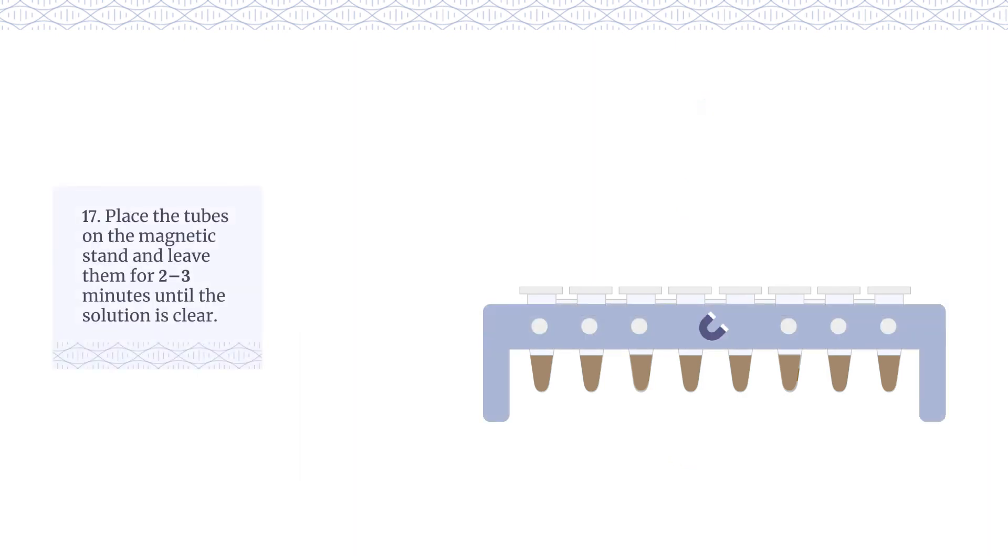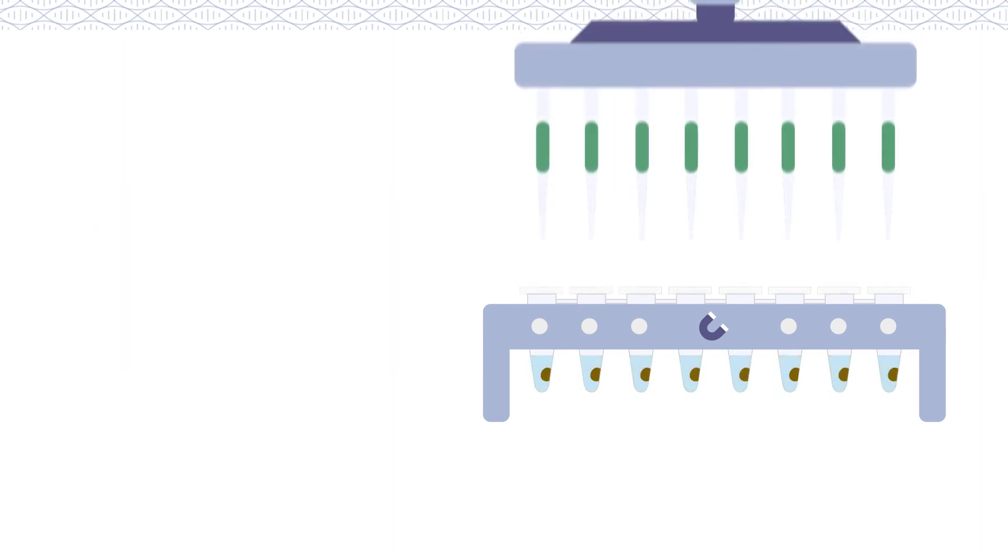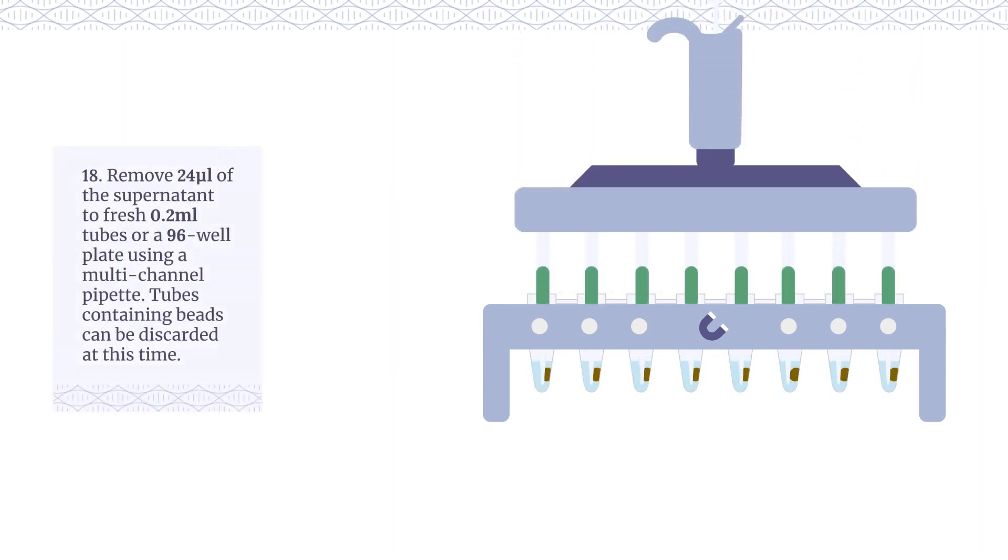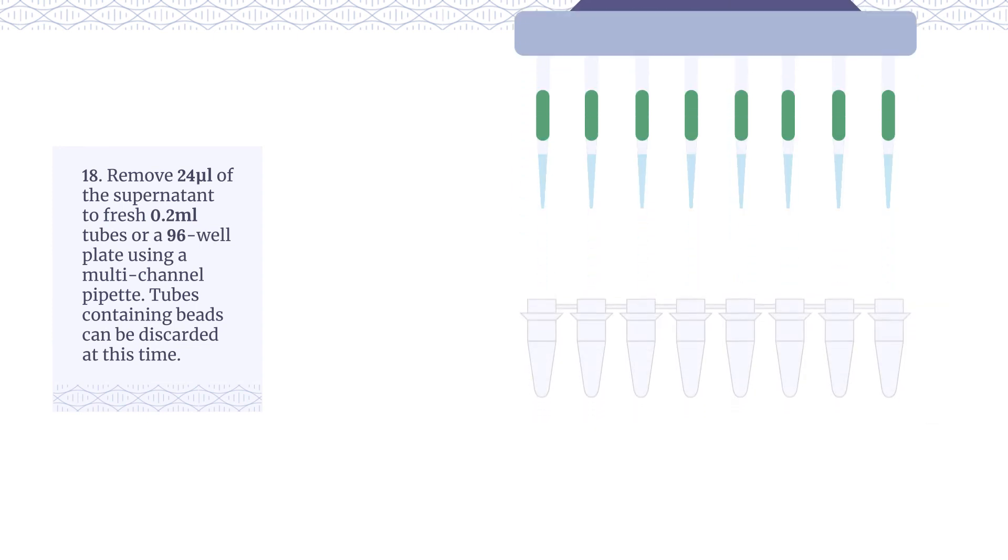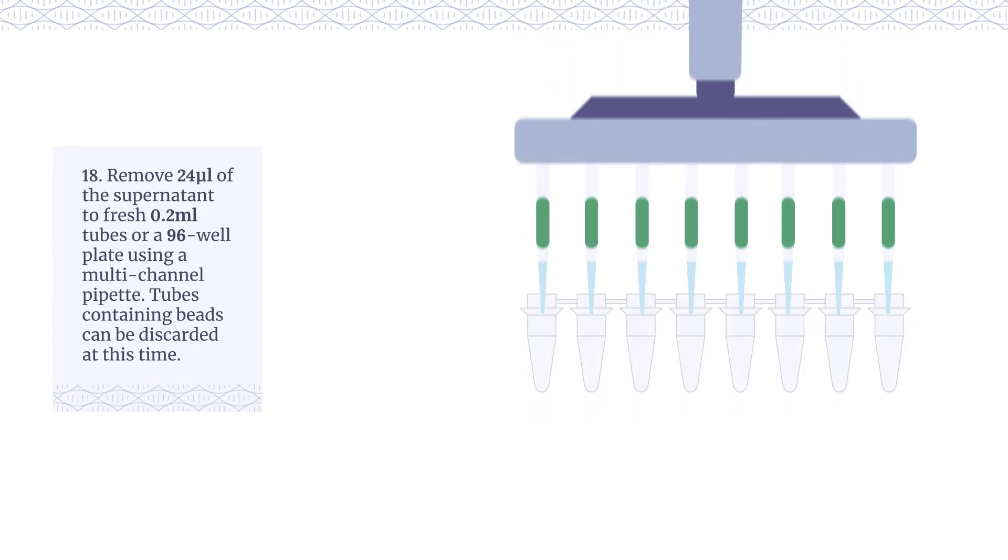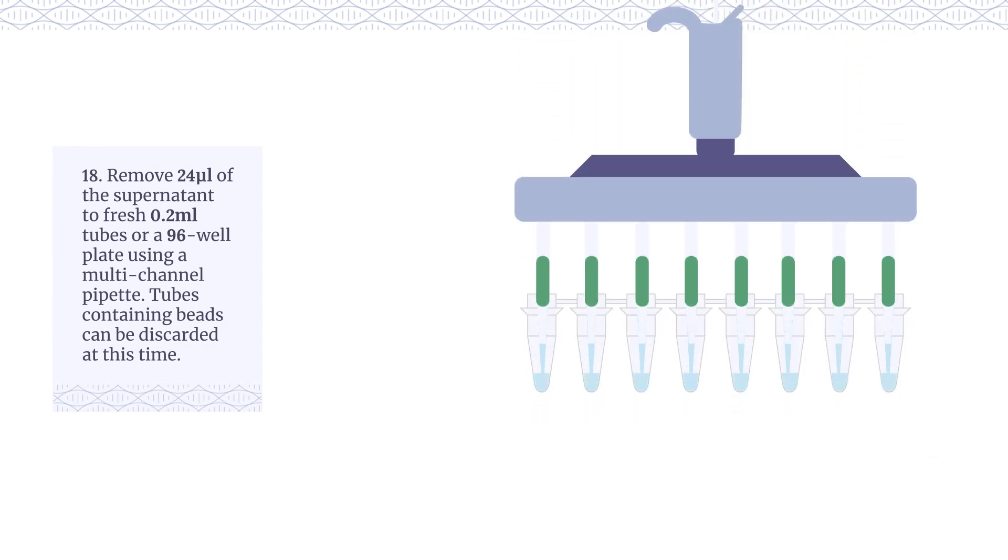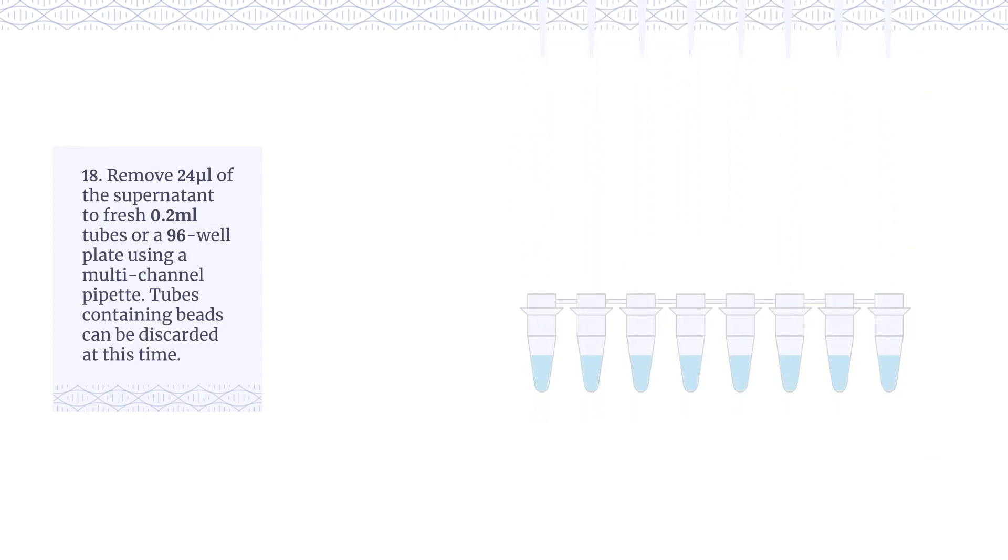Place the tubes on the magnetic stand and leave them for two to three minutes until the solution is clear. Remove 24 µL of the supernatant to fresh 0.2 milliliter tubes or a 96 well plate using a multi-channel pipette. Tubes containing beads can be discarded at this time.